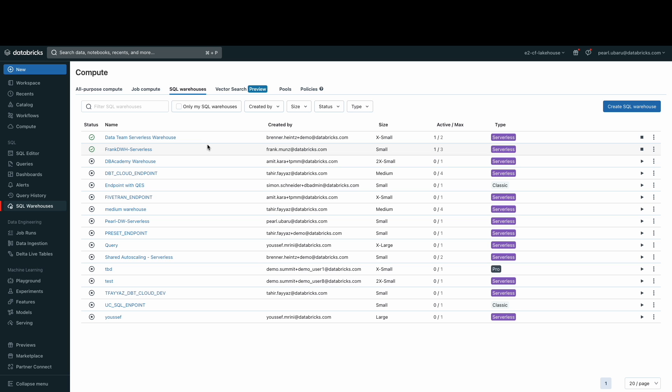Here, you can see the pre-configured serverless SQL warehouse called Data Team Serverless Warehouse. Let's see how it was configured.